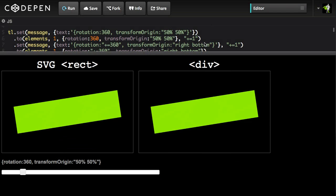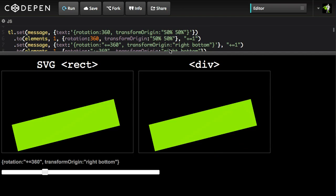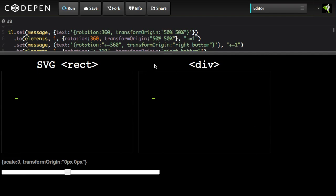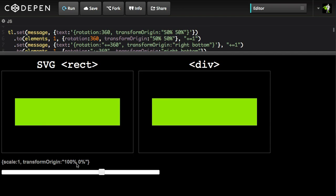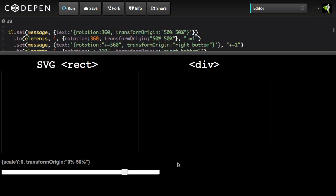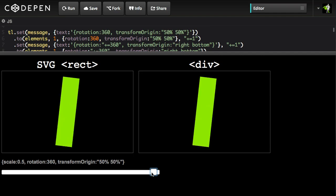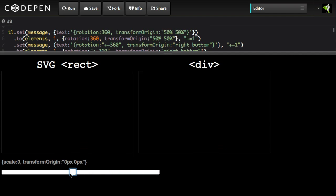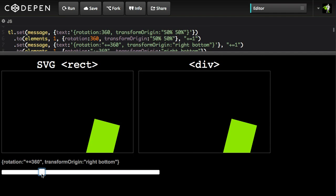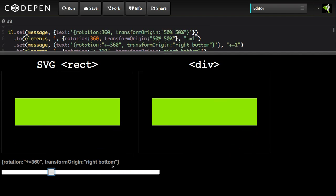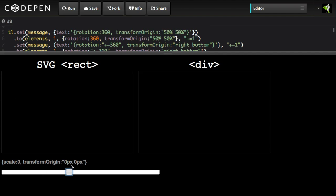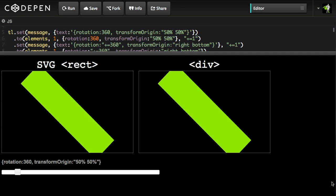We've seen one box spinning around its center so far, but I have another demo here that illustrates exactly how we can use various syntaxes for transform origin and get the same results on a div and an SVG. You can test this demo in whatever browsers you want. You can see we're using keywords for transform origin, pixels, and percentages, and you get this really nice fun sequenced animation.